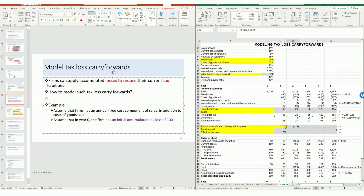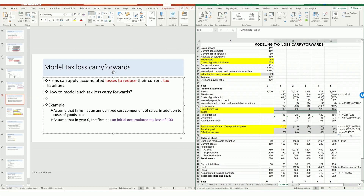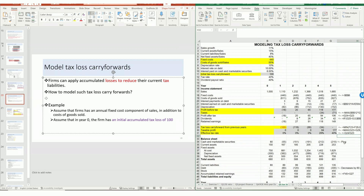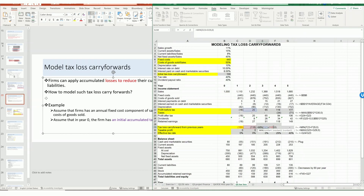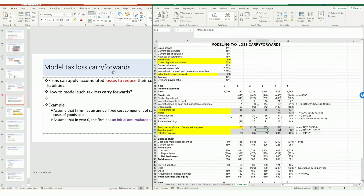Now I can drag it all the way to the right. You can see that the firm started to earn profits in year two, but the profit is just $20, which means the taxable profit can be fully reduced to zero. The tax loss carry forward to the next year will be 118 minus 20, which is 99. In year three, the profit of $65 is still less than $99, so the profit before tax can be fully reduced to zero — taxable profit is zero, effective tax rate is zero, and no tax needs to be paid.